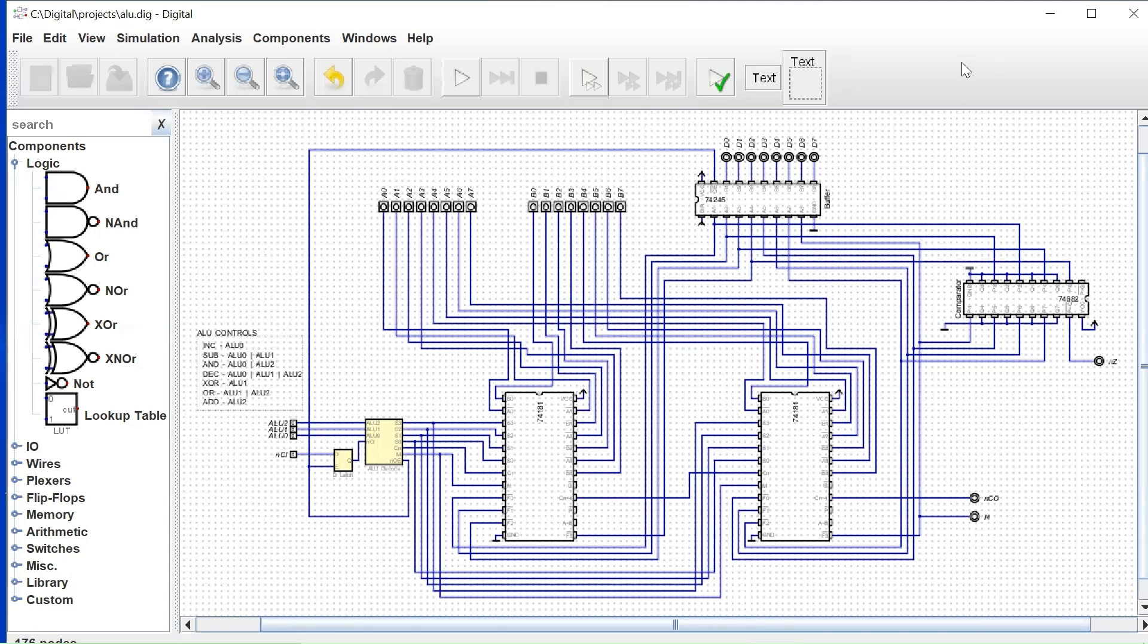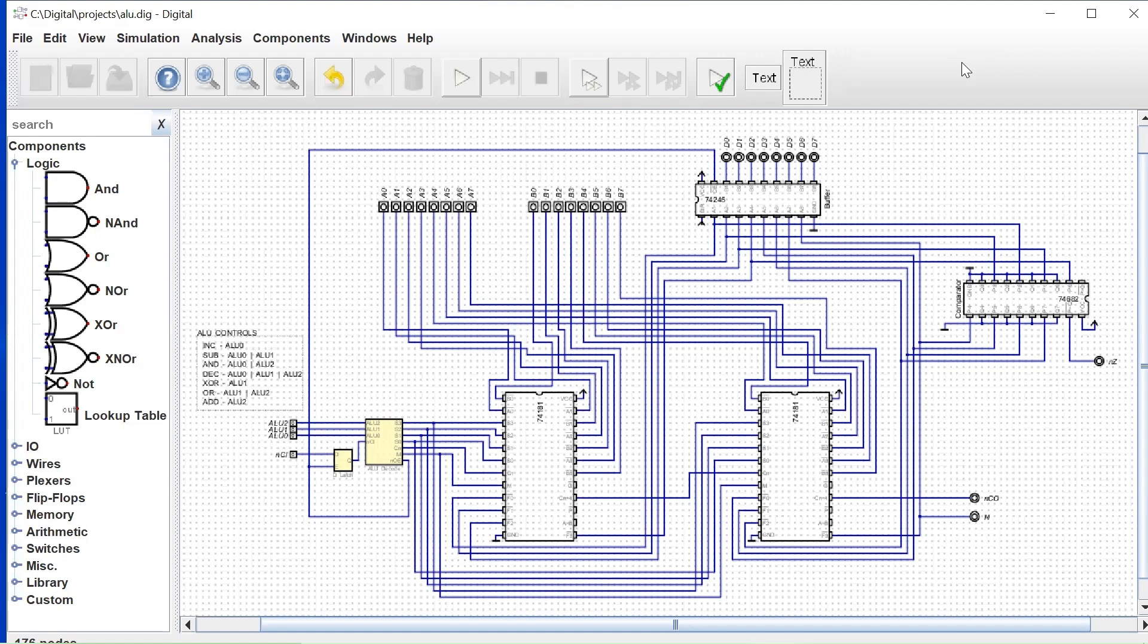TTL Computer 2. Today, we're going to have a look at the arithmetic and logic unit for TTL Computer 2, and we're going to just dive right into this today.